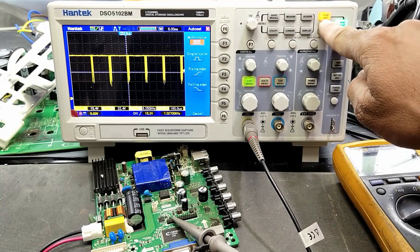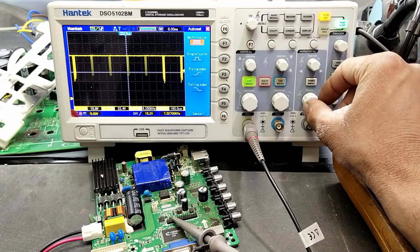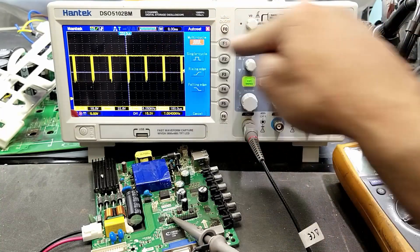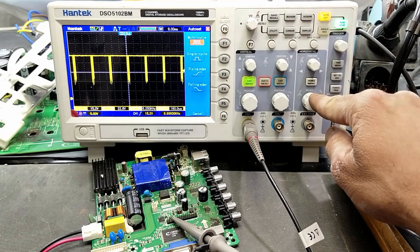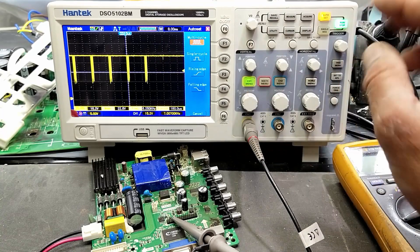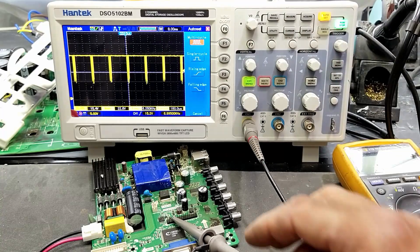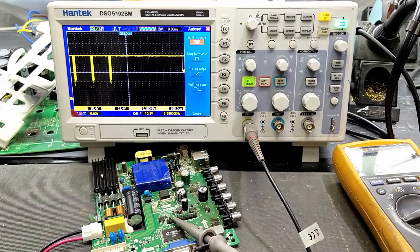No need to set anything - just press auto set. After that, you can monitor the signal by setting the time division and voltage division. Thanks for watching.